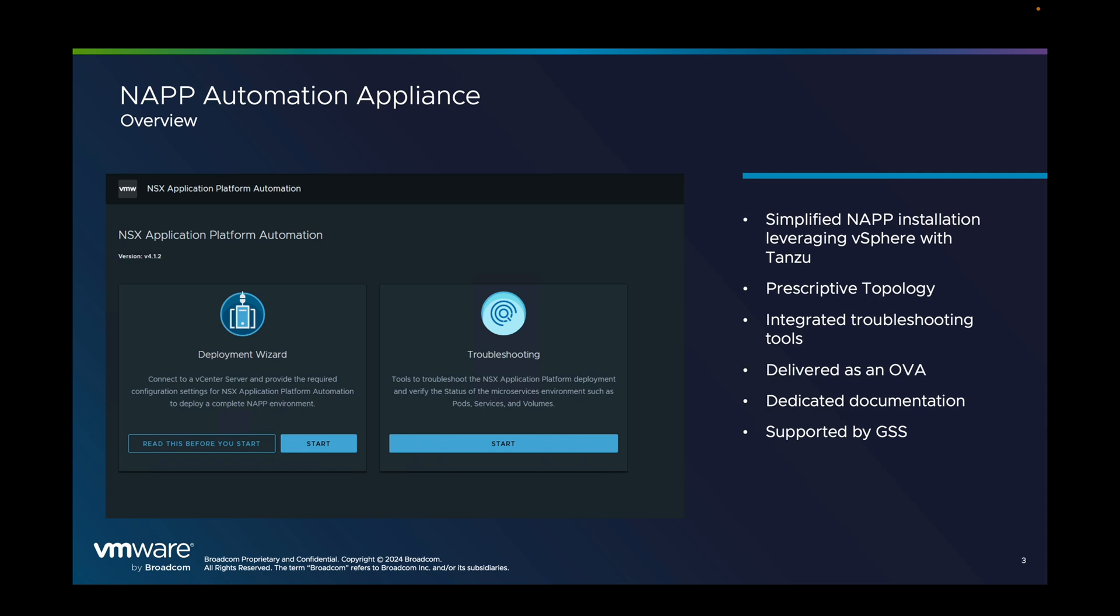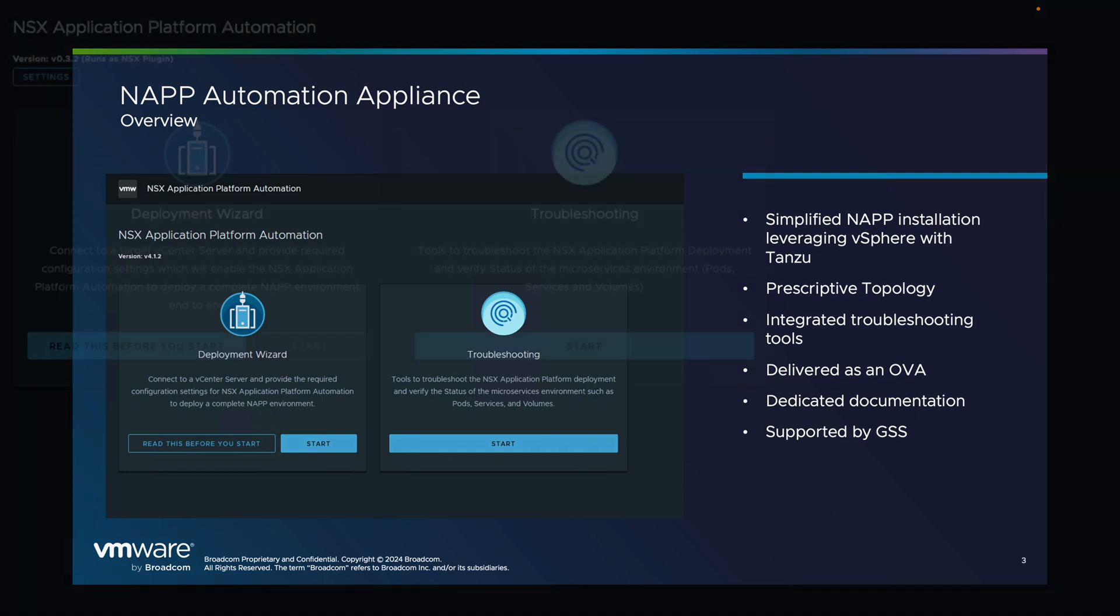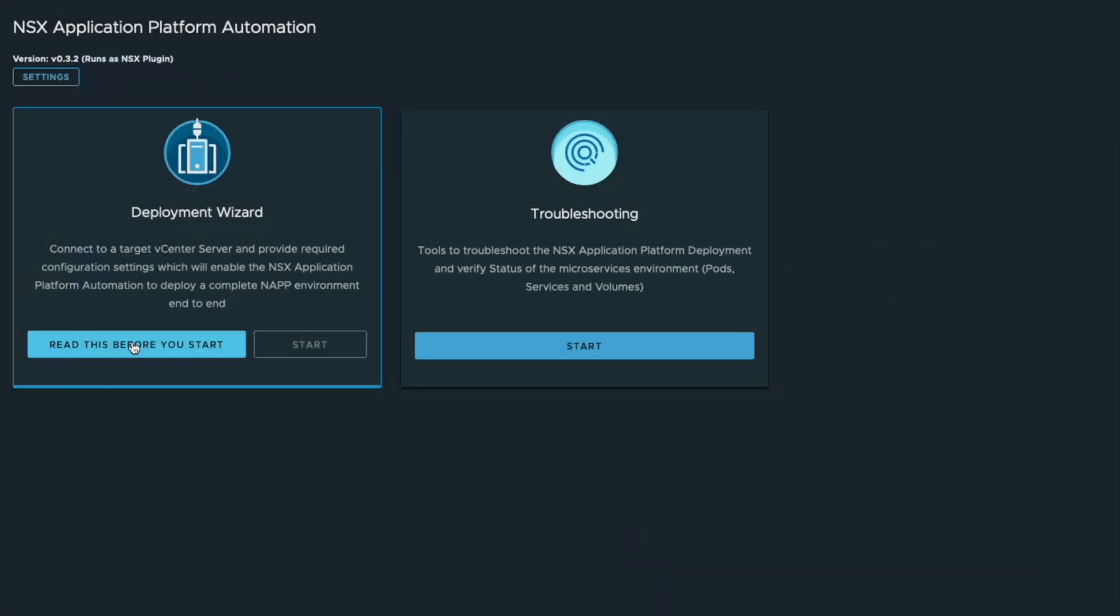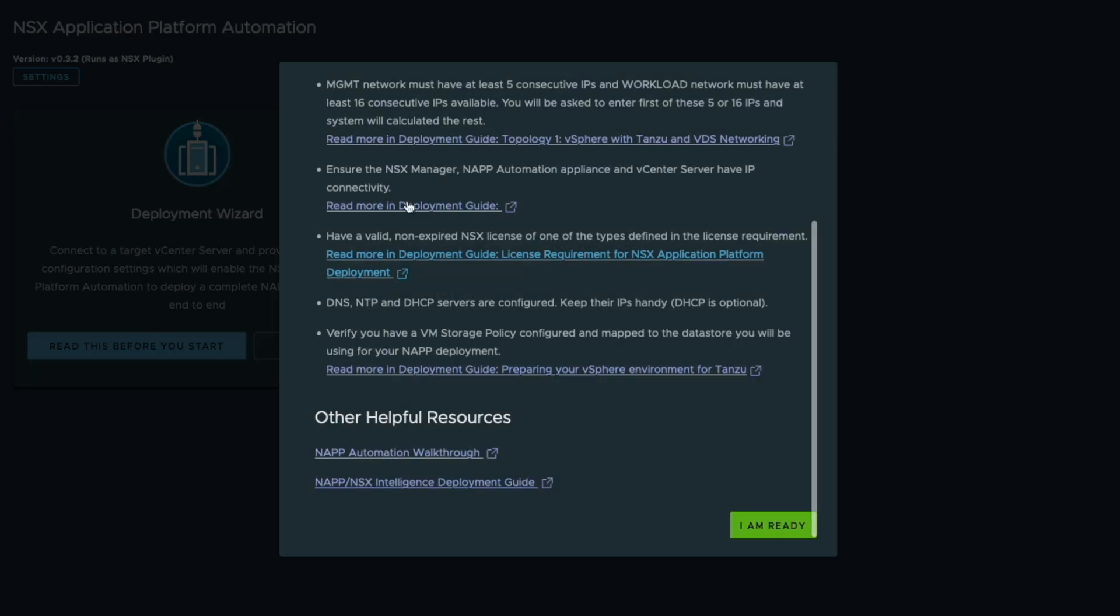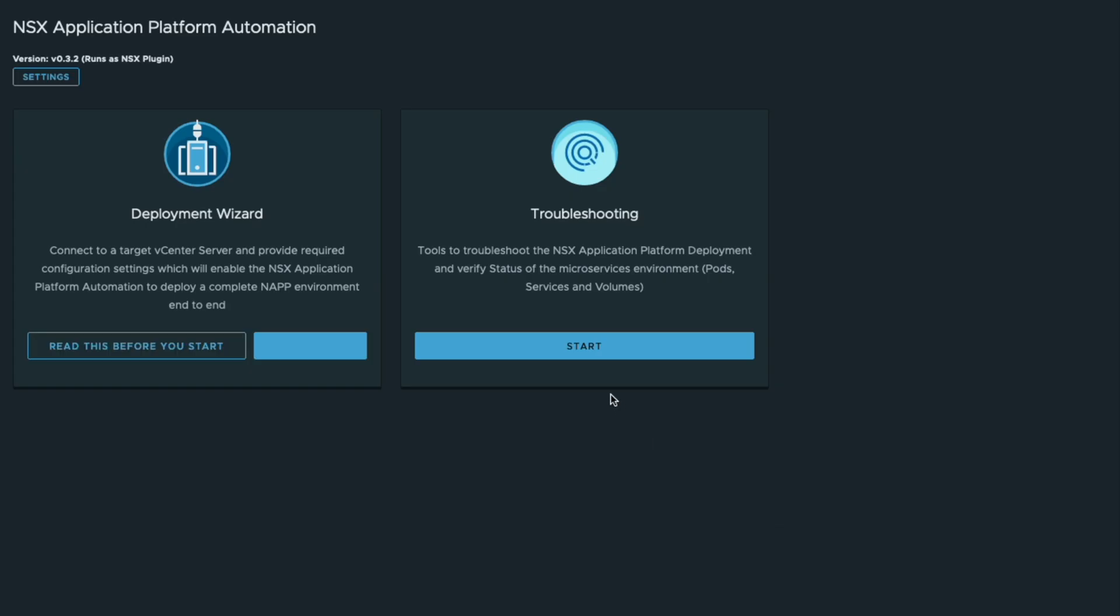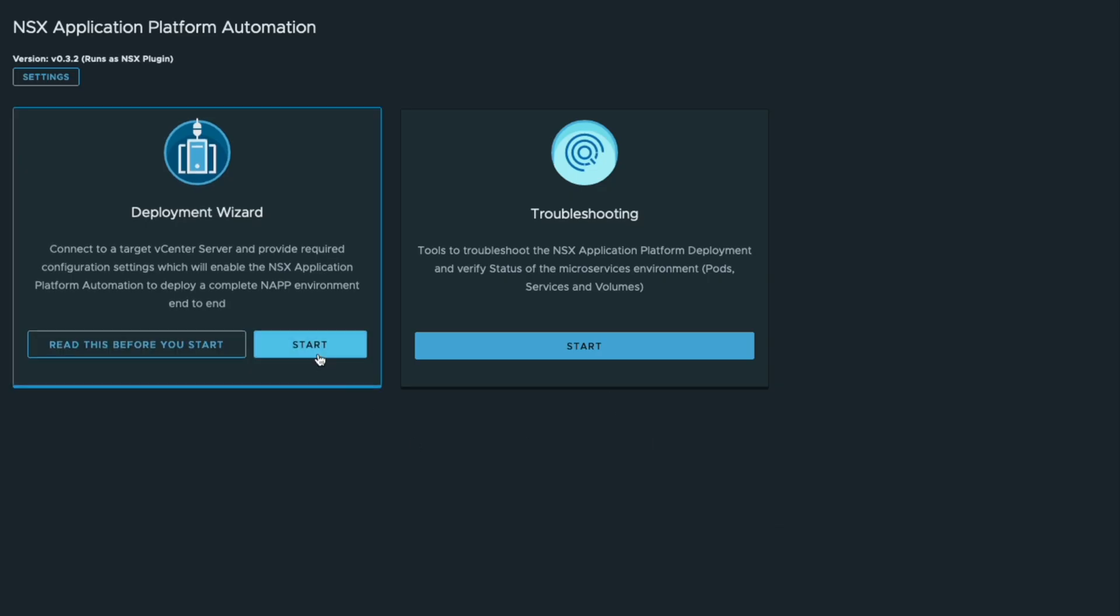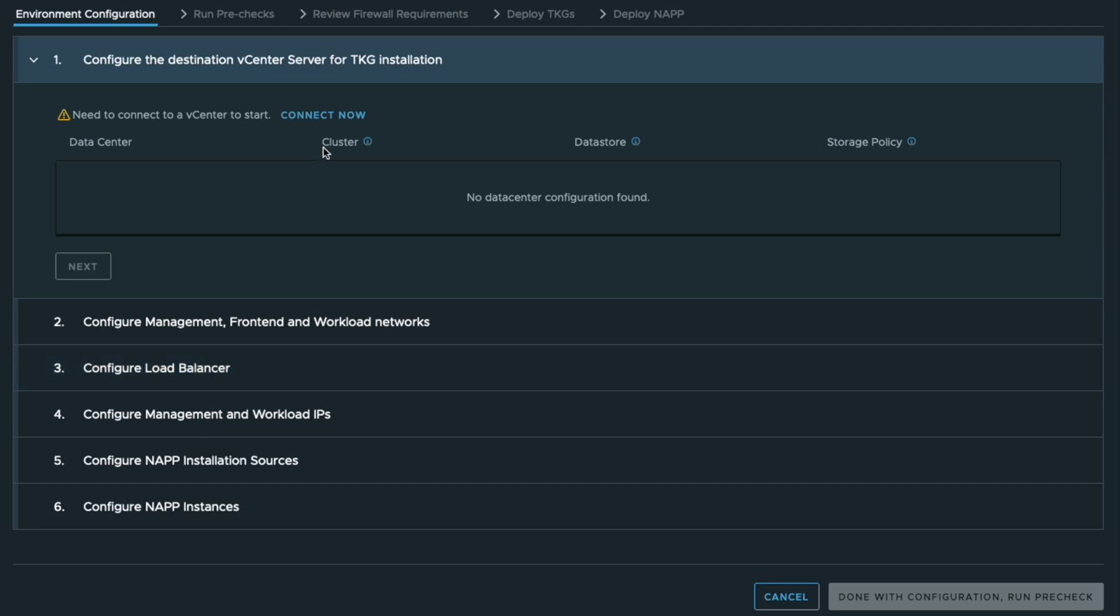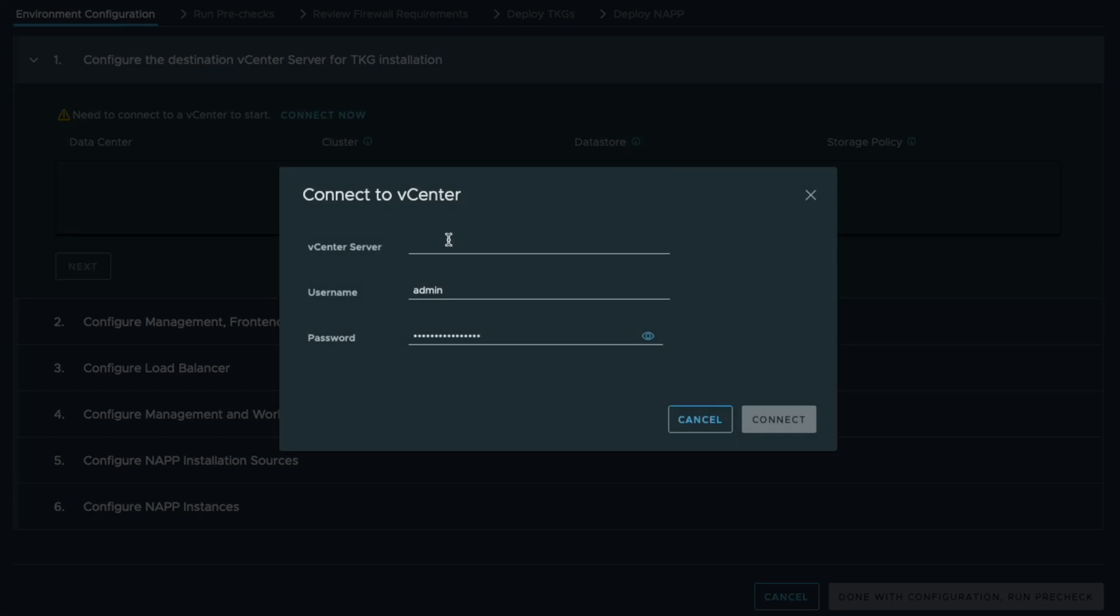So let's go through a small demo of that tool. When you deploy the NAPA, you will end up with that result. So you can first double check the prerequisites for that tool.